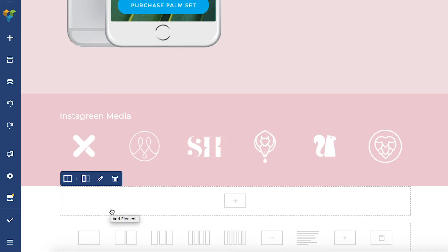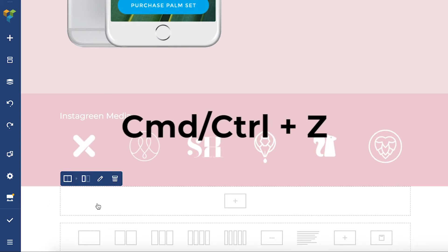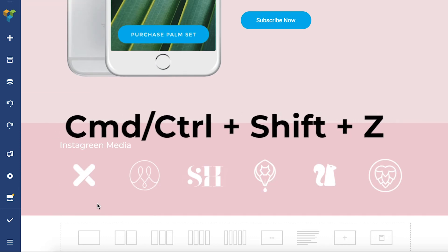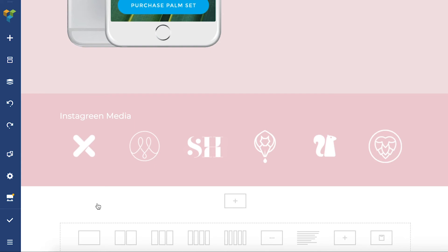You can also use the keyboard shortcut command or control and Z to undo and command or control plus shift plus Z to redo changes you've made.